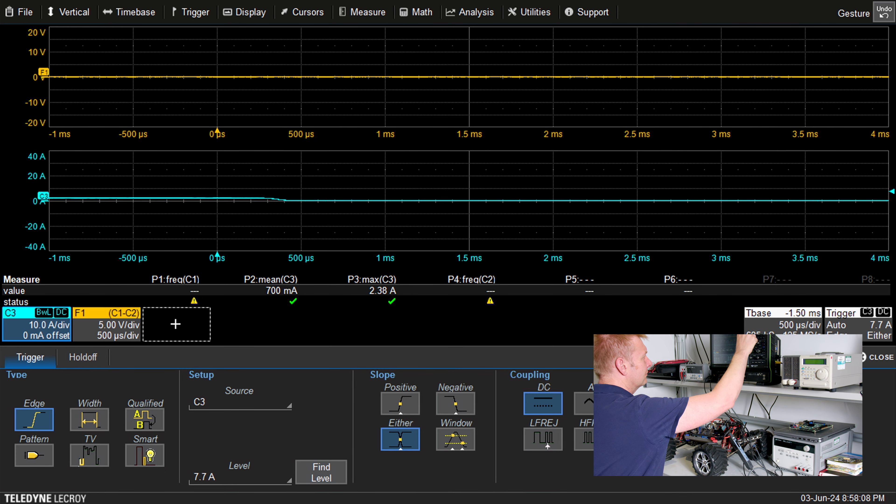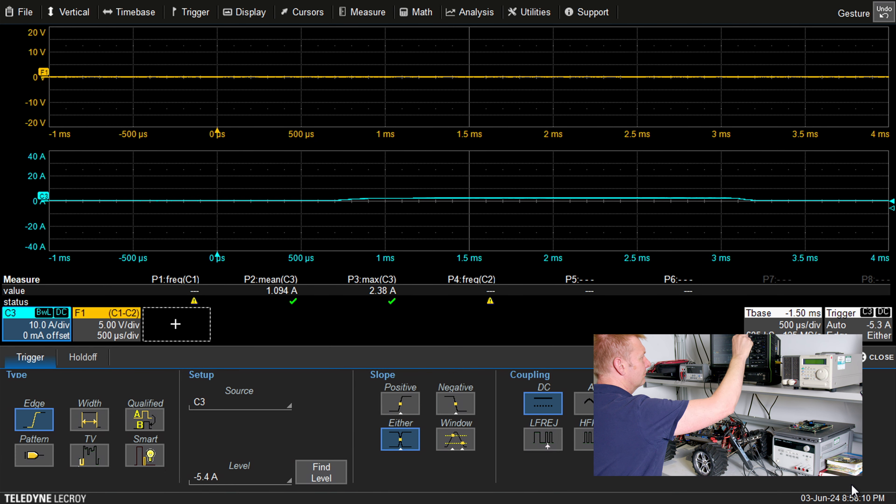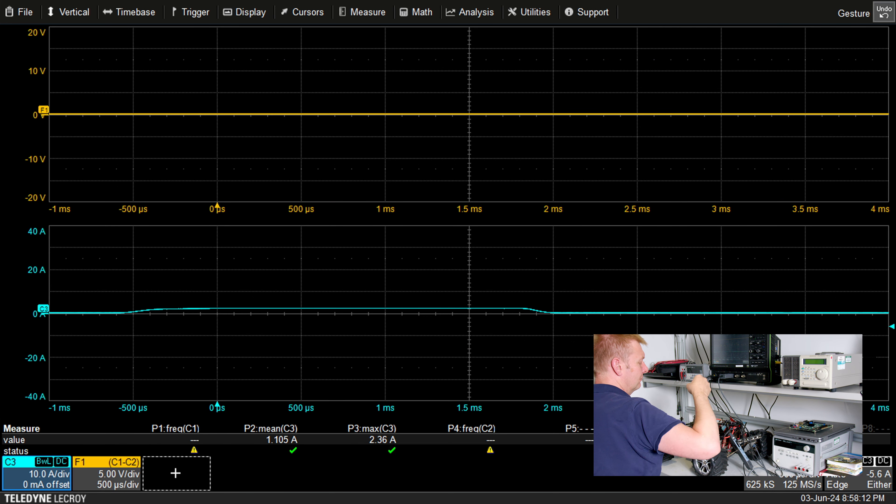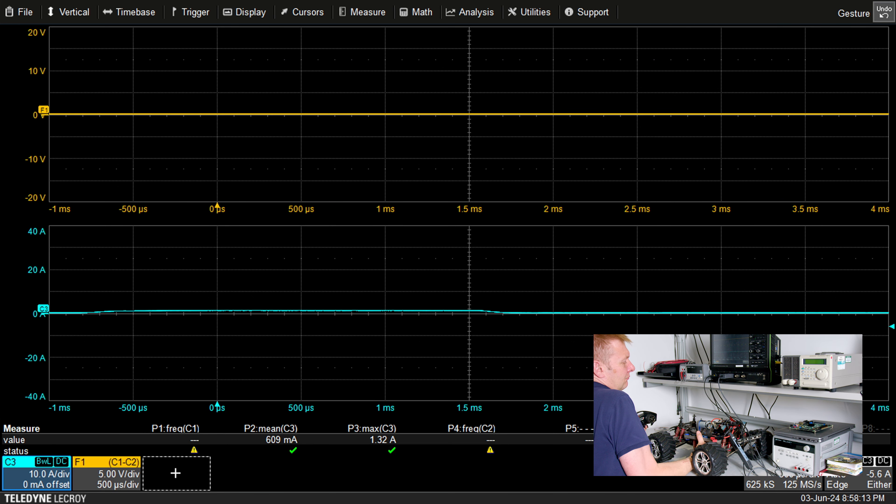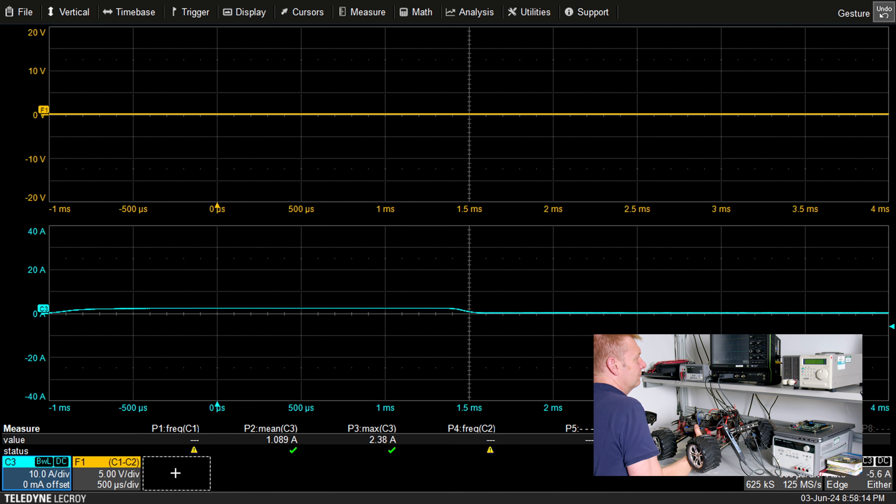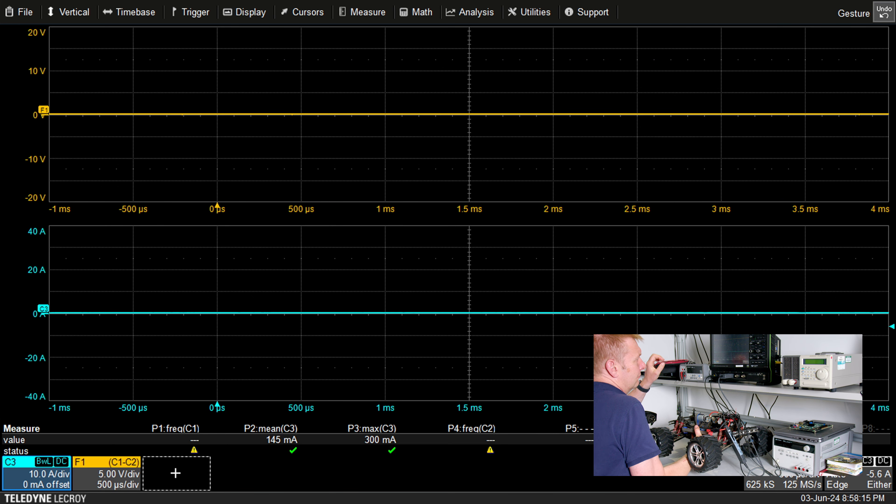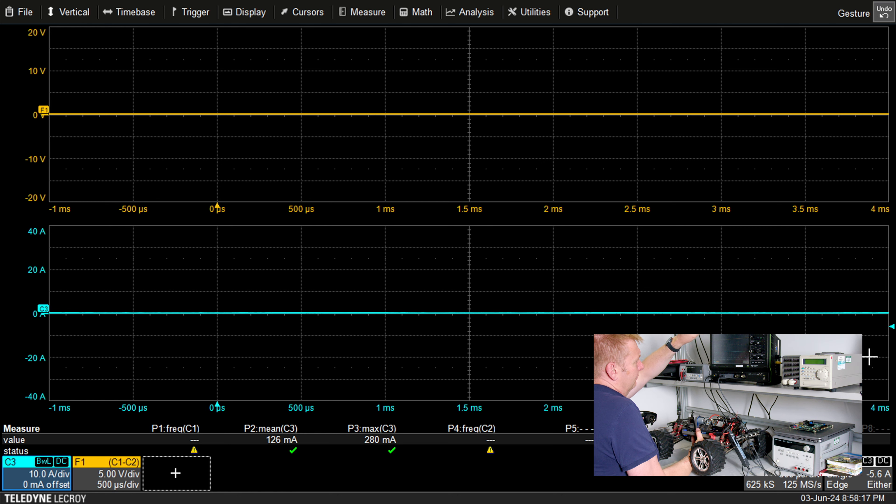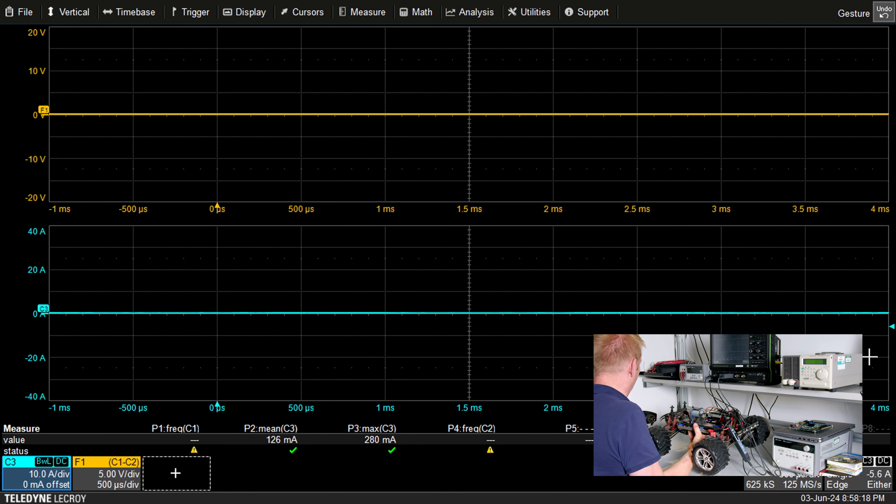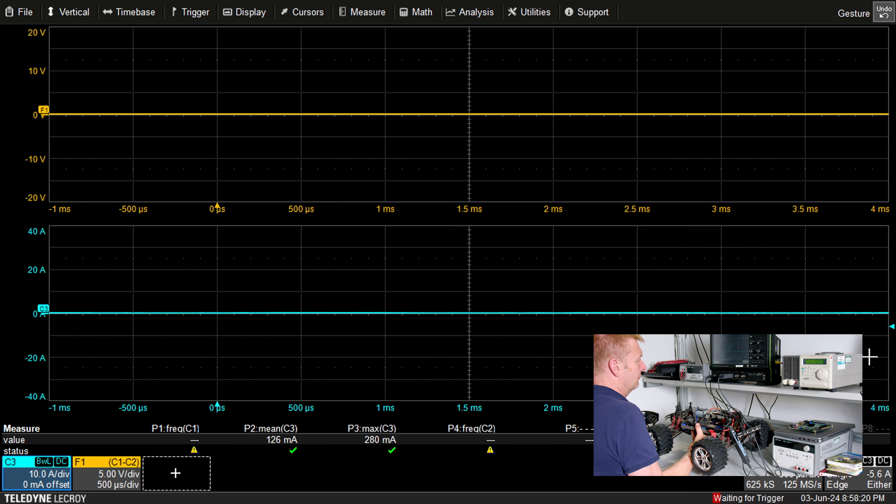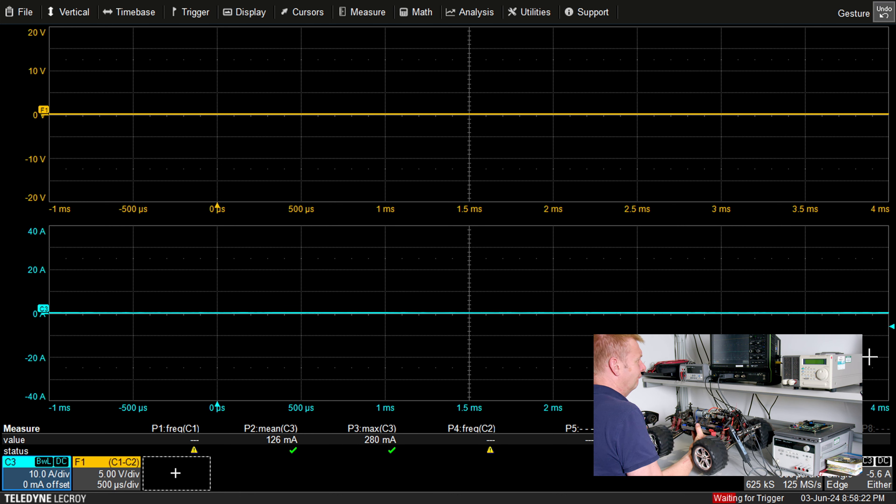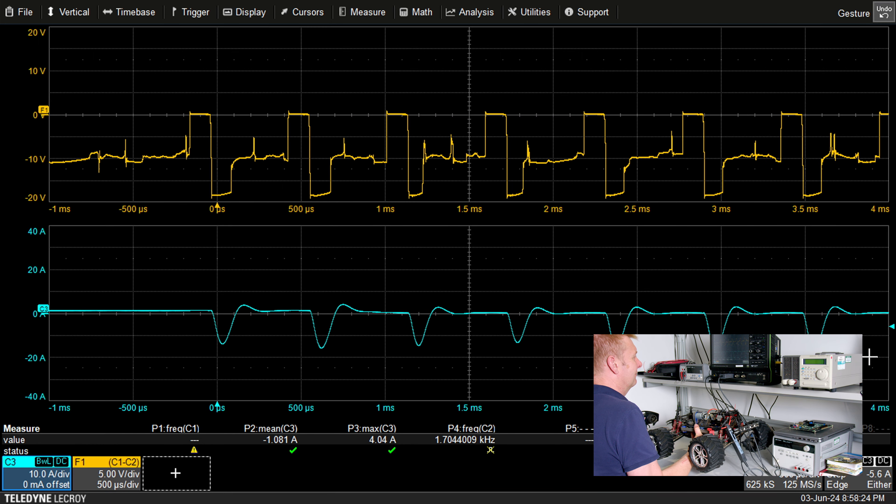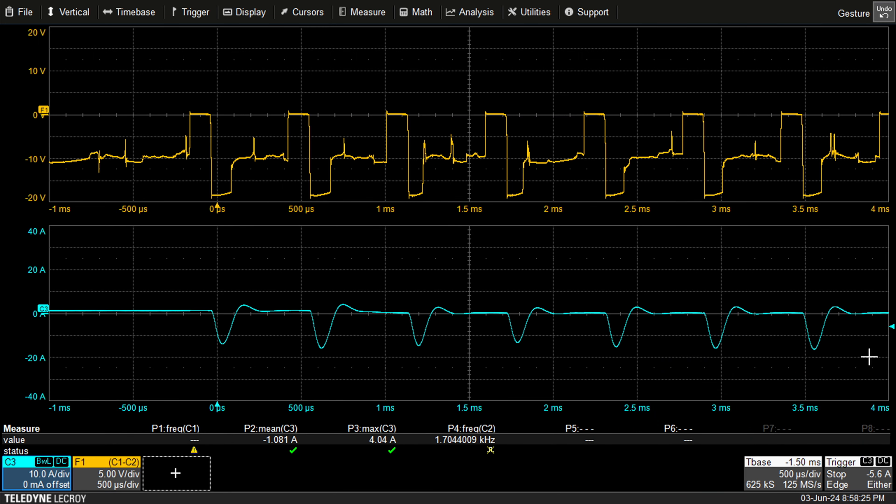Now one thing I mentioned earlier in this series is the ability of regen to take energy from the motors and put it back into the battery. So we're triggering now on a negative battery current, so on the blue trace here we'll have a triggered waveform if we sense a current below zero, i.e. regen. We speed the motor up in one direction and there we've captured it.